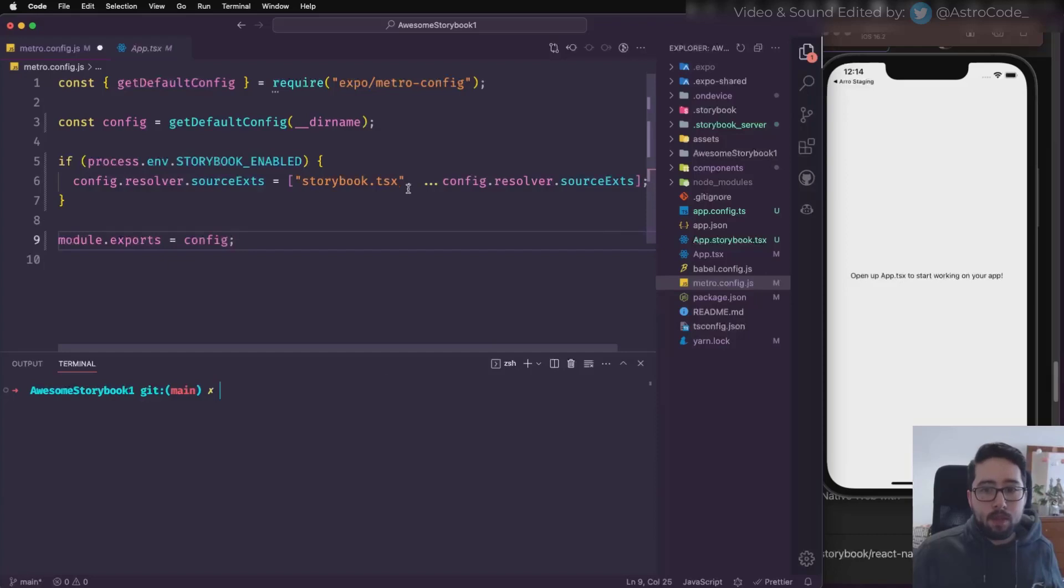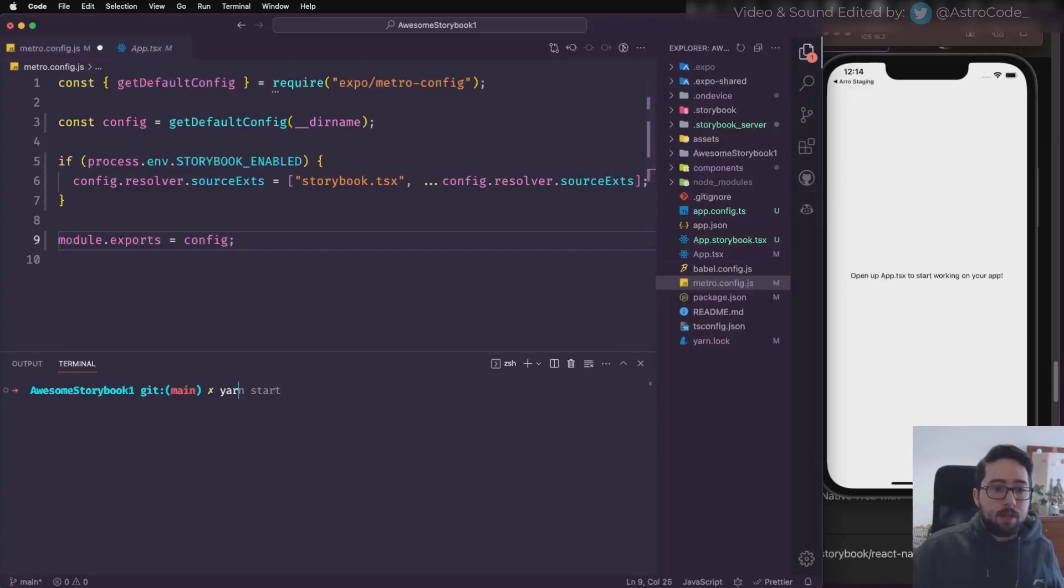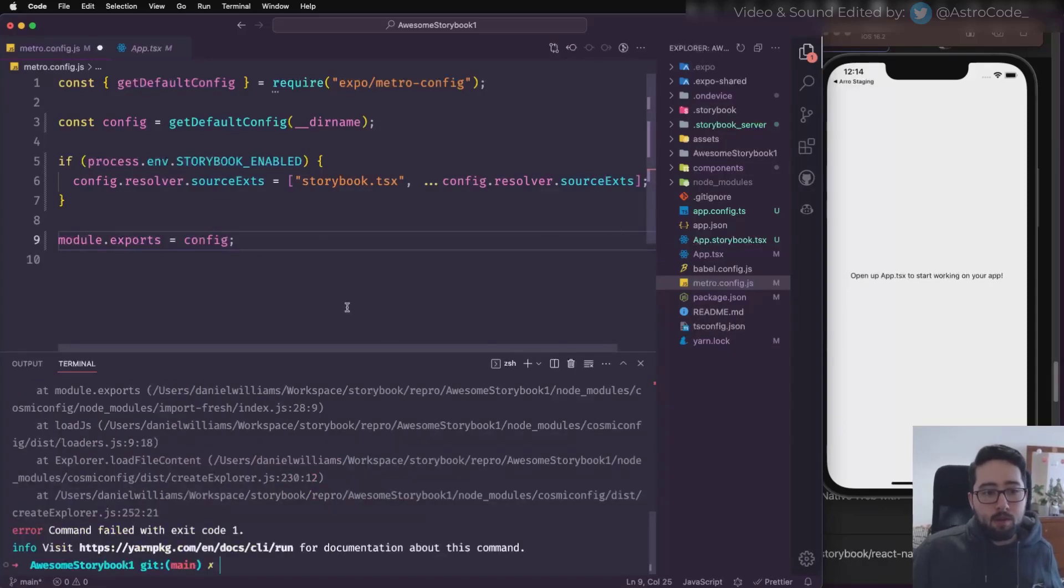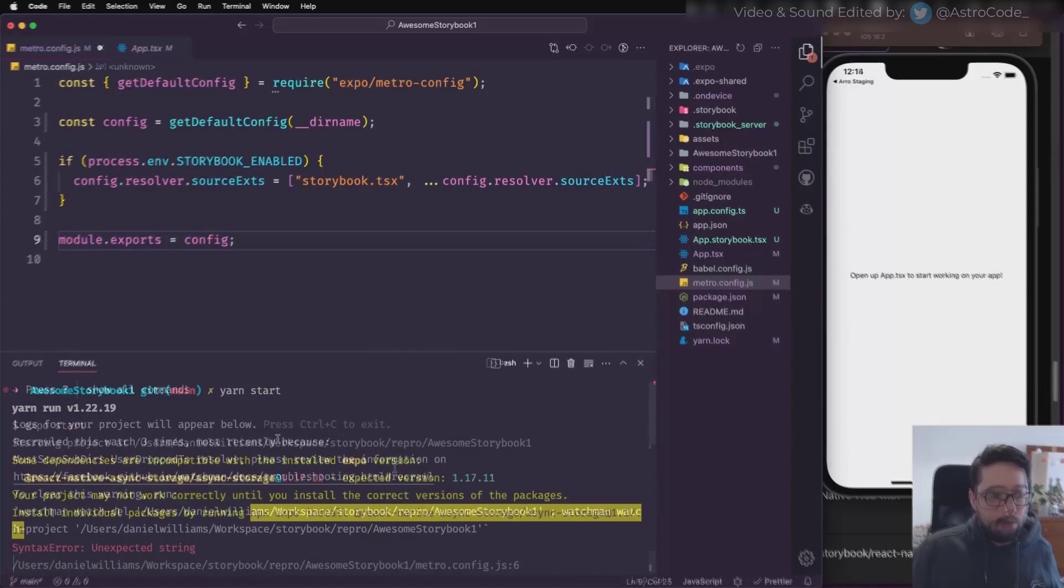And then what that does is when I'm running my regular command, it'll bring up my app, and then when I run the Storybook command, it will bring up Storybook.